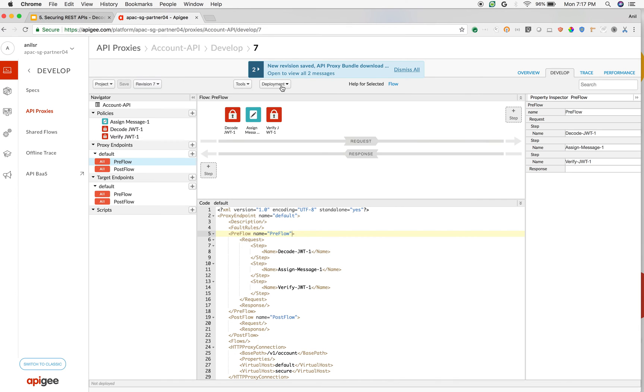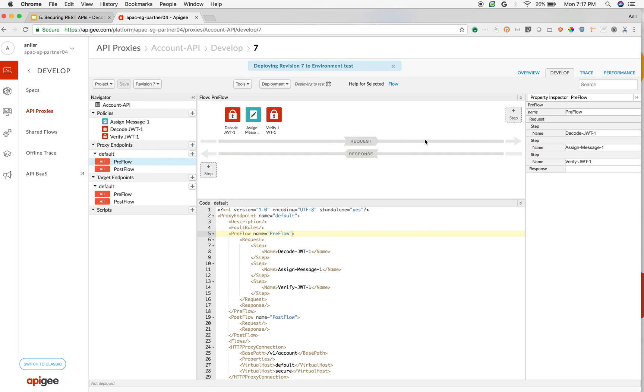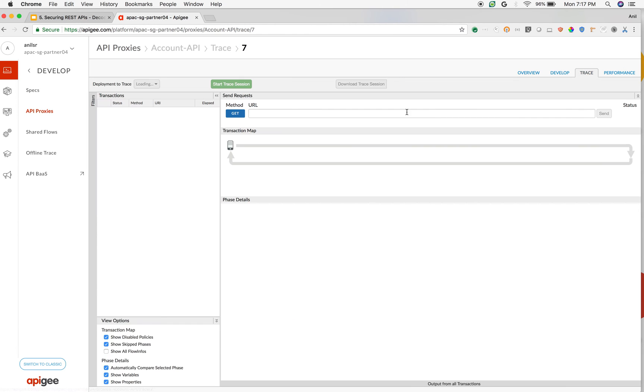And I am going to save it as a new revision and then deploy it. And I am going to show you in action how it works using the trace console. Click on trace, start trace session.